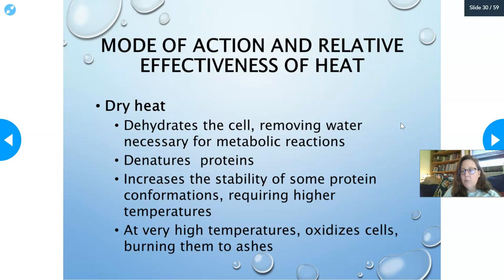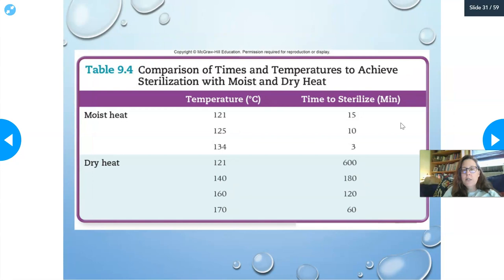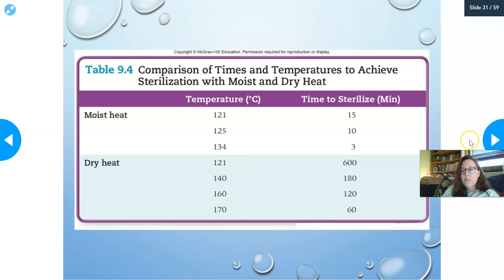Comparing time and temperature: with moist heat at 121°C, sterilization takes 15 minutes. With dry heat at 121°C, sterilization takes 600 minutes (10 hours). Note that 121°C is 21 degrees above boiling. Obviously, at higher temperatures you can shorten the time for both methods.